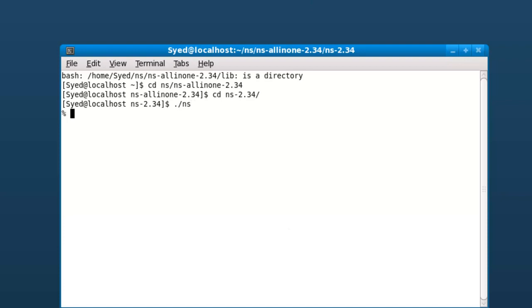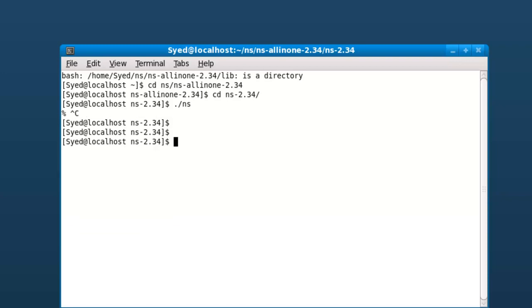If you see a percentage symbol, then the installation is successful. Thanks for taking time to watch this video.